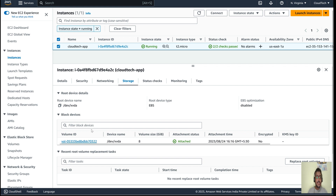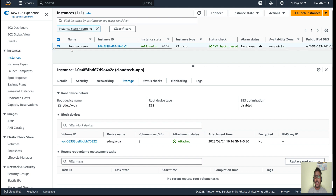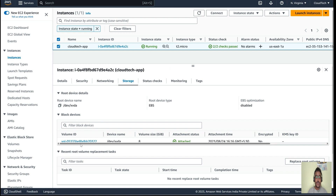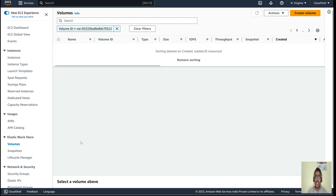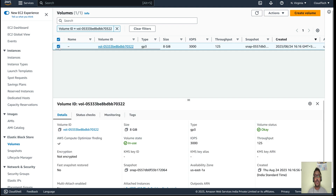We're going to take a snapshot of this EBS volume. By using DLM it's also possible to take backups automatically on your behalf — you don't need to do it manually — but today's session I'll show you how to take the backup manually and how to restore from it. If you want more details on DLM automated backup, I've already demonstrated that in a previous session — the link will be in the description. So this EBS volume is storing all our data: whatever Docker or static web application we are running.